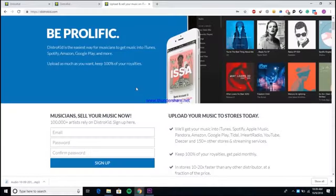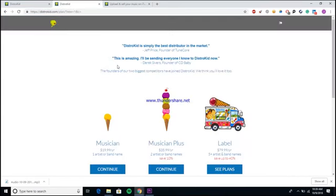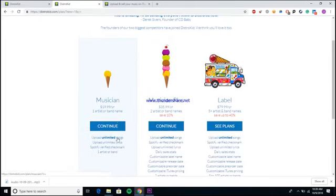Alright guys, so here we are inside of the DistroKid account. Obviously the first thing you need to do is come to their website, sign up, and make an account. Once you do, it'll take you to the option to pick between one of their three tier plans.